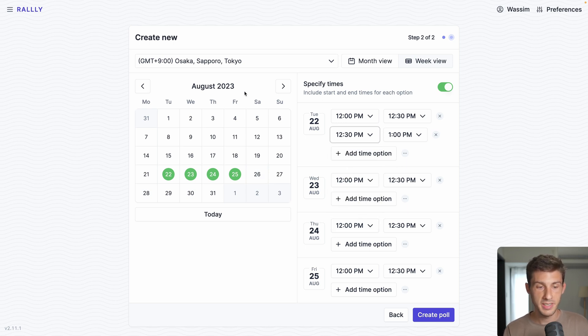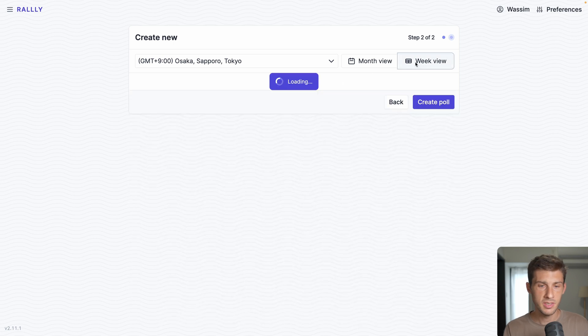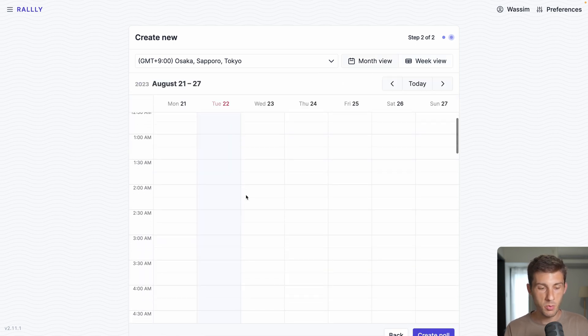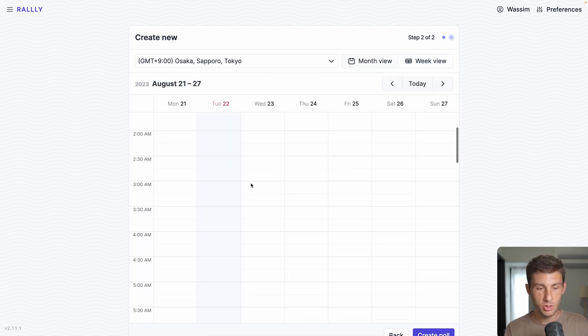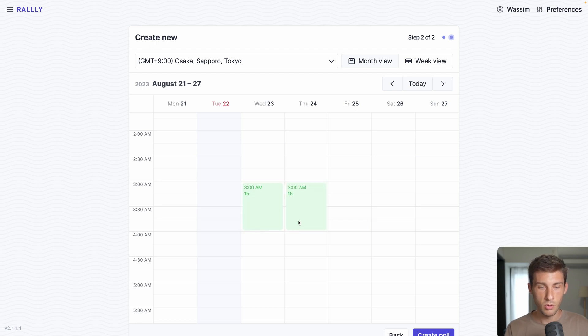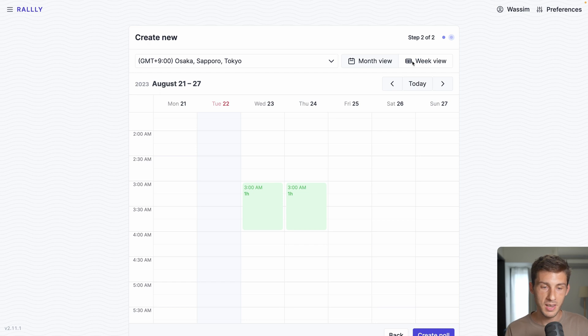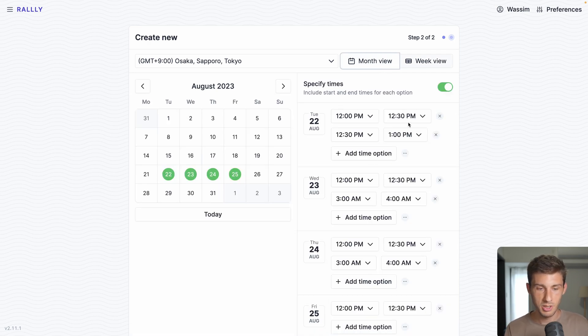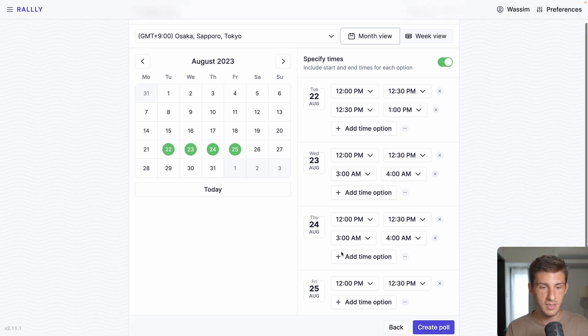Or instead of selecting days on the calendar you can select the week view and you see on the left the hours, so it's easier if you need to select hours. Week view is more when you want to specify time and month view is when you want to specify date, but here it can be complicated to visualize the different dates.